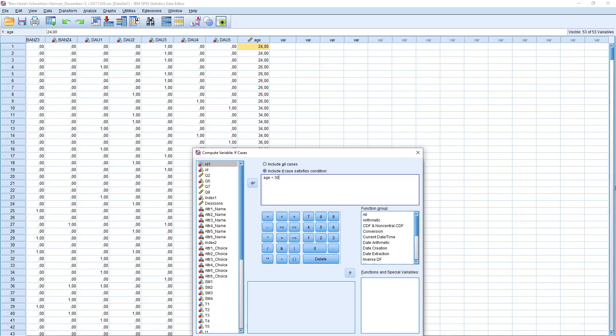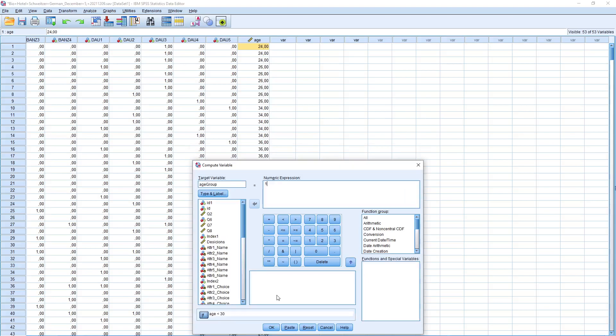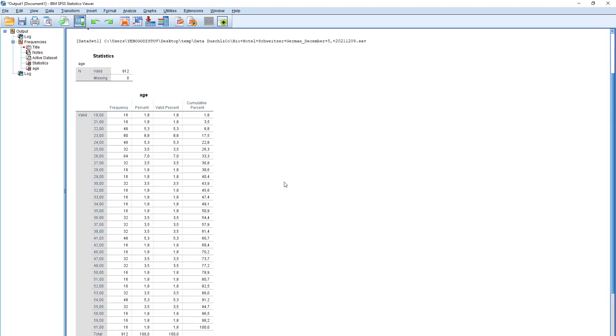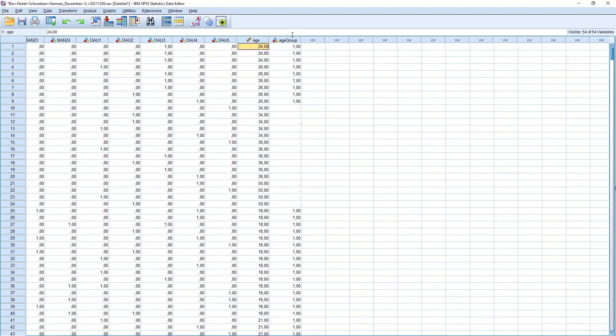Click Continue. And if we're right, the new variable will appear. Those who are younger than 30 are now coded as 1.